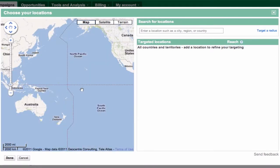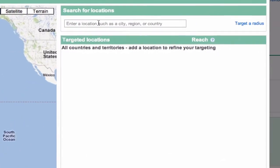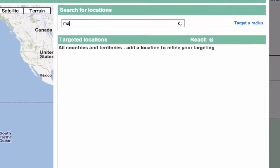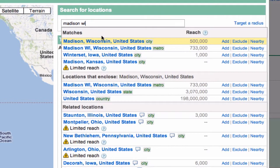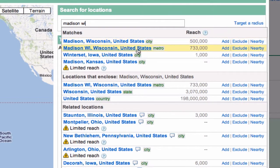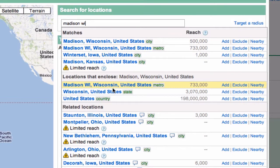Here we are in the middle of the Pacific Ocean, so obviously let's start with Madison, Wisconsin. Here are some matches. You can see here is the city of Madison with a reach of half a million people, here is the Madison metro area with a reach of another 50%, here's the entire state of Wisconsin, and here's the entire United States.